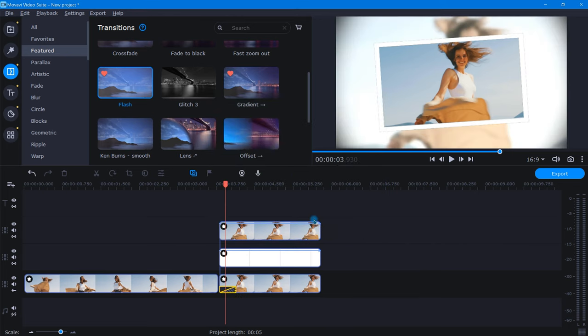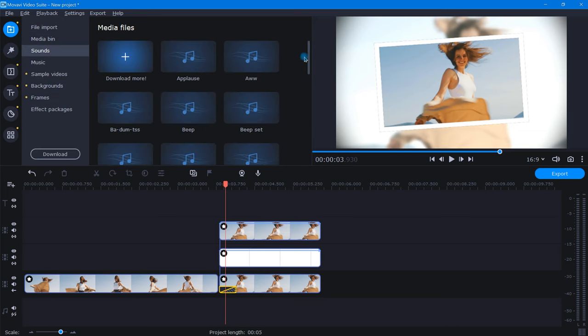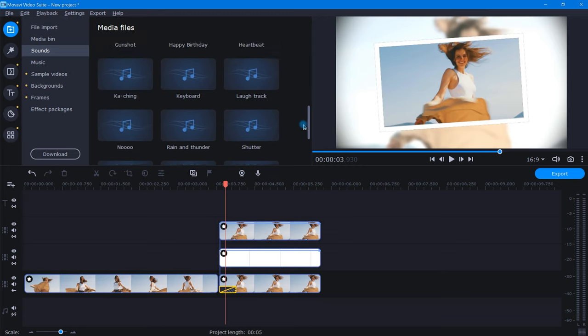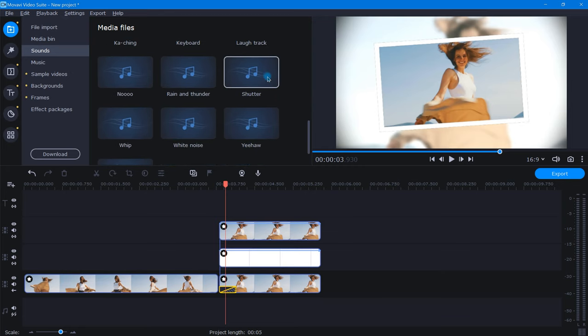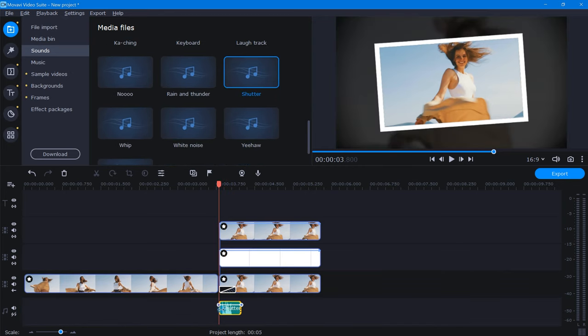Next, we need to add a Shutter sound to go along with our flash. By clicking the Import icon, selecting Sounds, and scrolling down a bit, we'll find Shutter. Let's grab this sound effect and place it right underneath our flash right here.